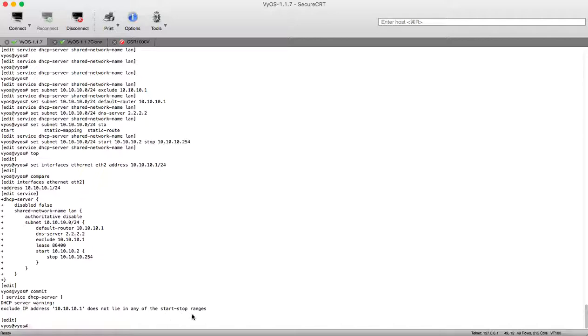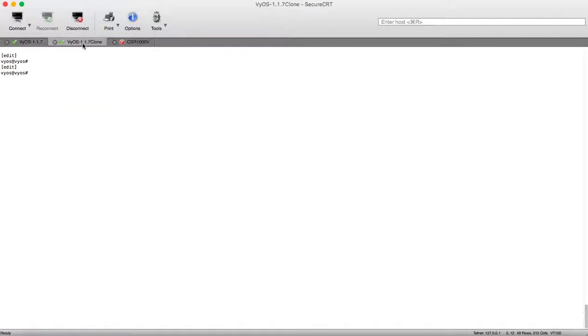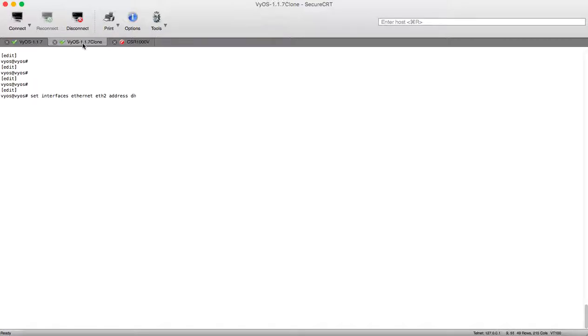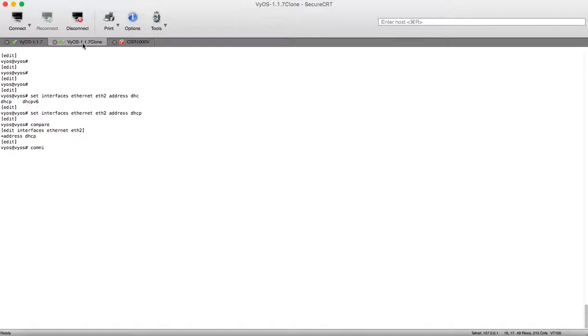And this is not included at any start or stop range. To configure our DHCP client this is the most easy. We will go under the interface direct set interface ethernet ethernet 2 and make its address using DHCP. Now let's compare and commit our configuration.